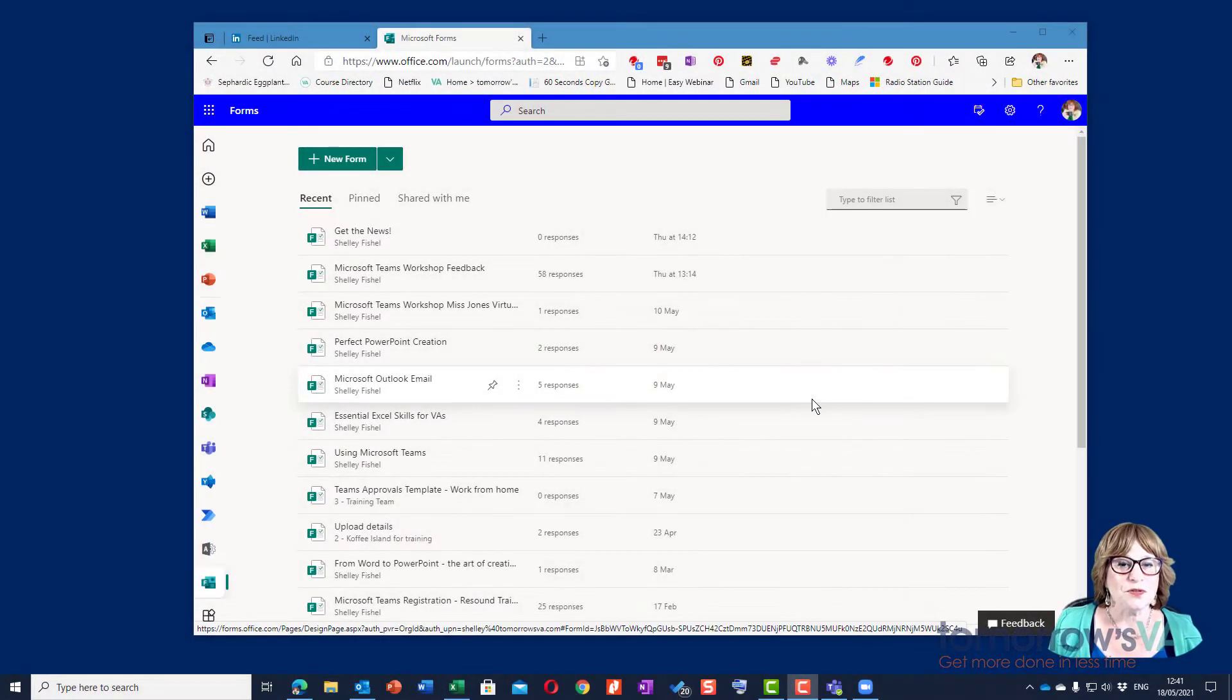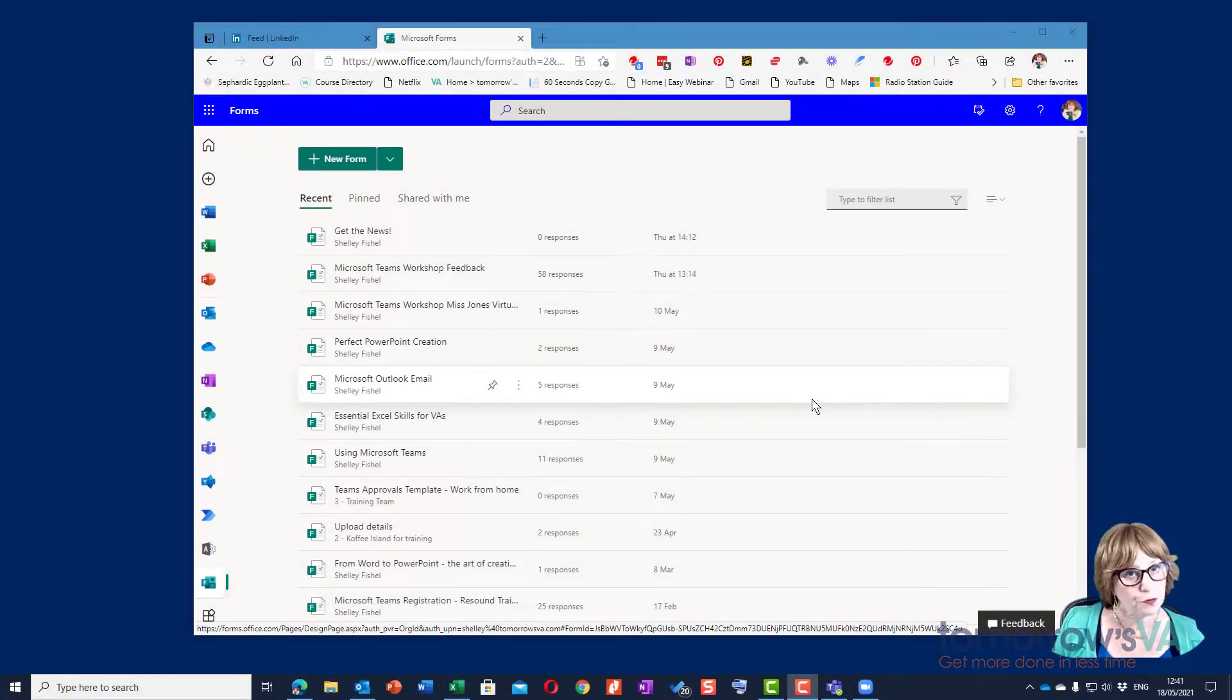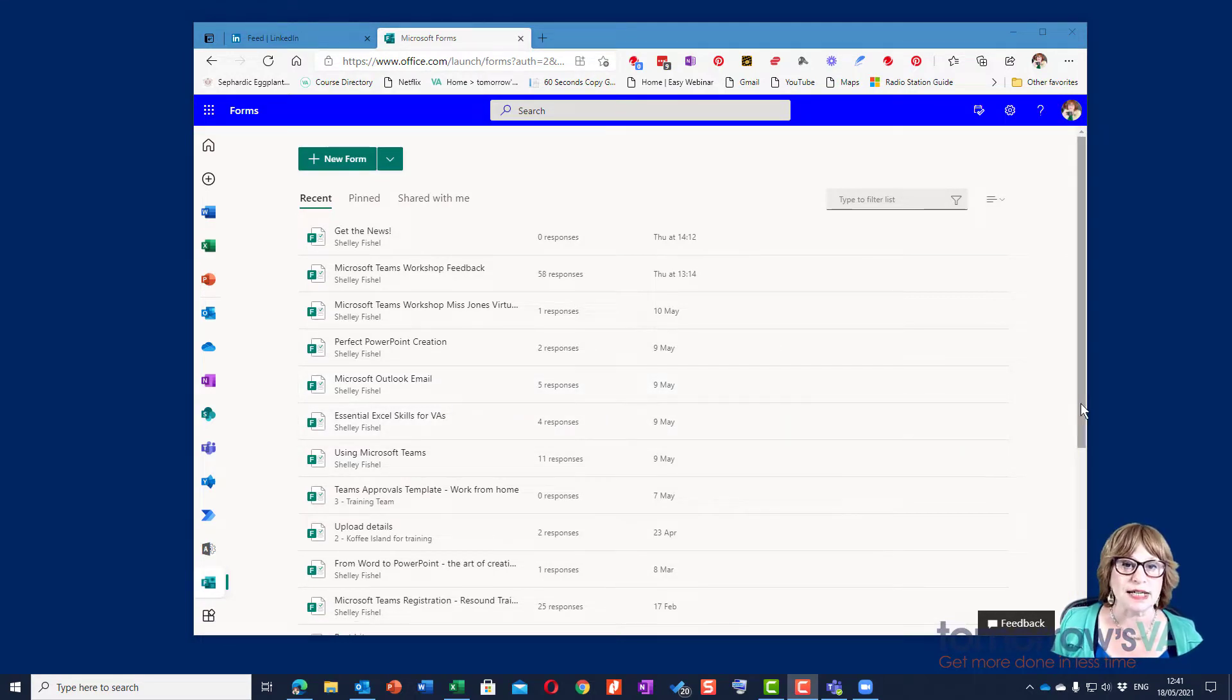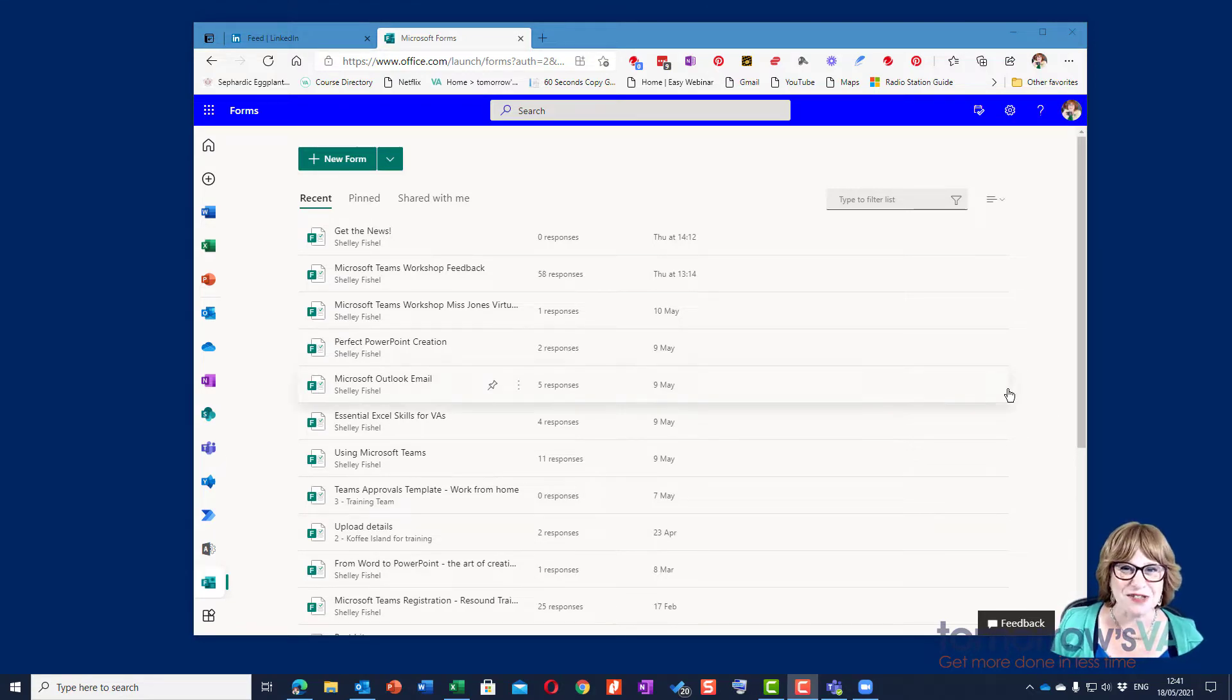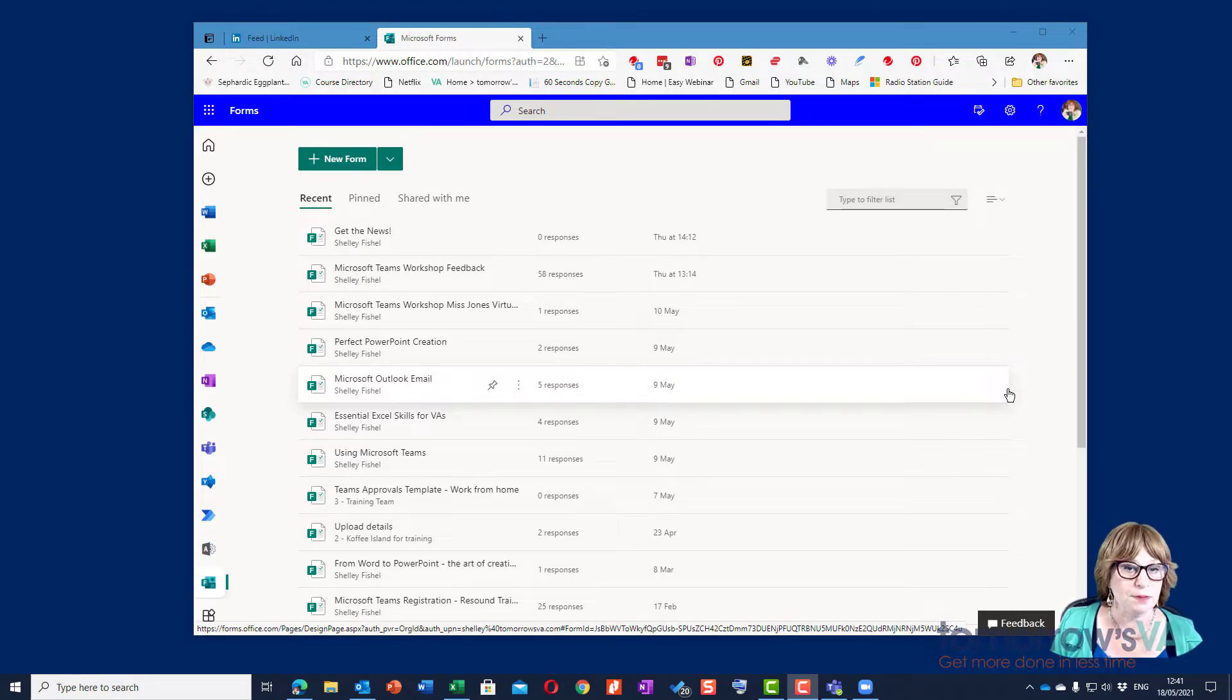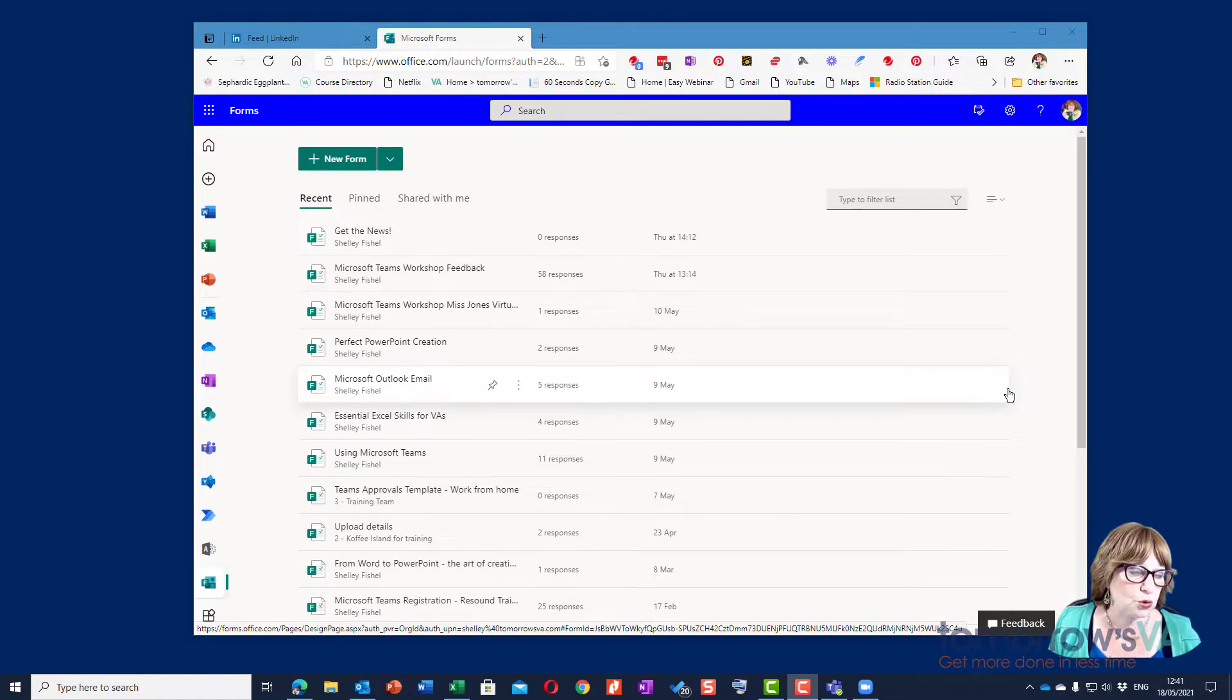I wanted to record a video on how to use Microsoft Forms as I've seen a few questions about it in one or two of the Facebook communities I'm in. So Inga, if you're watching, this one's for you. I use Microsoft Forms to gather all my post-training feedback and sometimes I use it to survey people about which course they'd like me to create next.